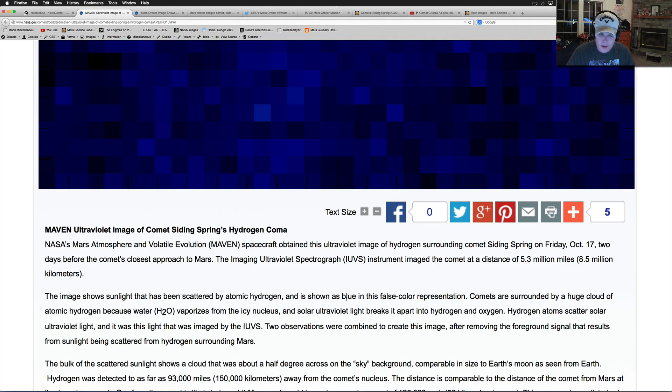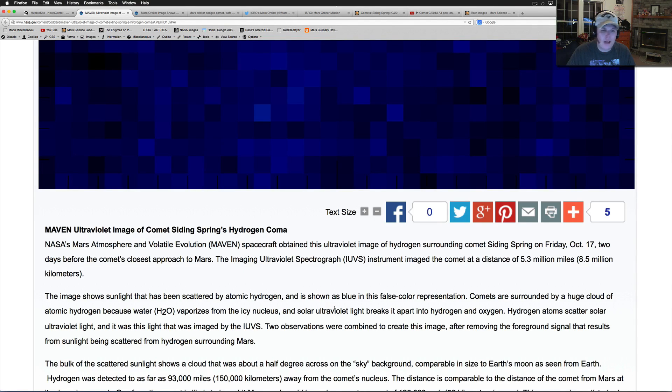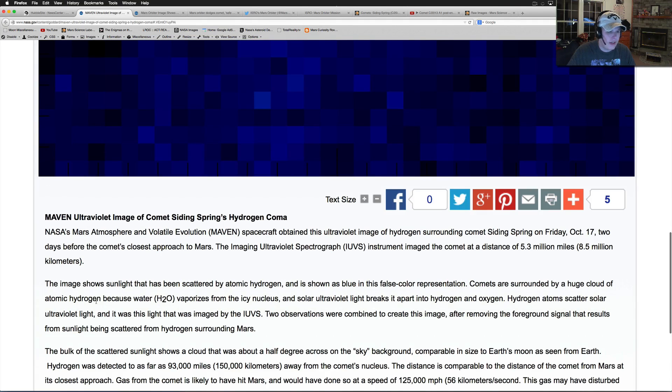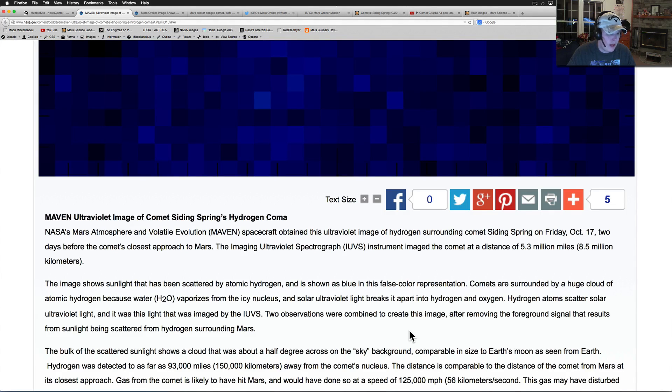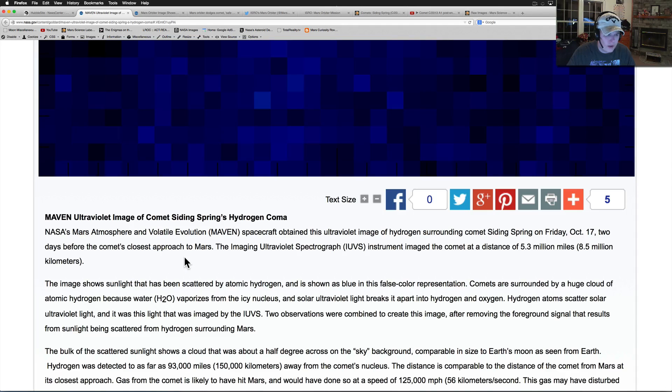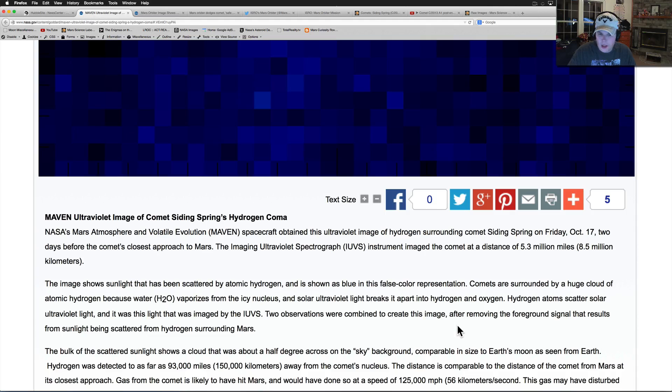So MAVEN's spectrograph obtained this ultraviolet image of hydrogen surrounding comet Siding Spring on Friday, October 17th, two days before the comet's closest approach to Mars. The IUVS instrument imaged the comet at a distance of 5.3 million miles or 8.5 million kilometers. The image shows sunlight that has been scattered by atomic hydrogen and is shown as blue in this false color representation. Two observations were combined to create this image.